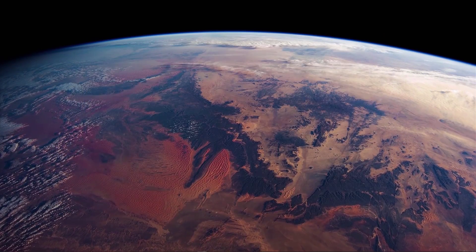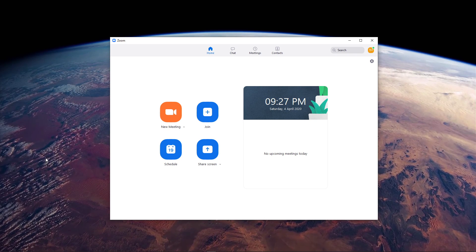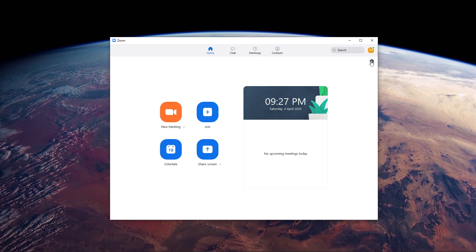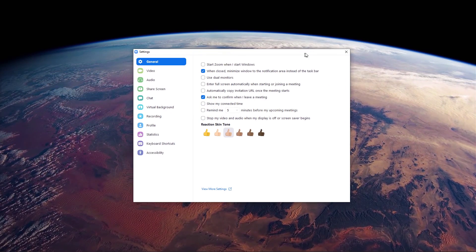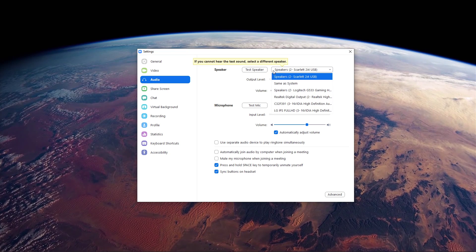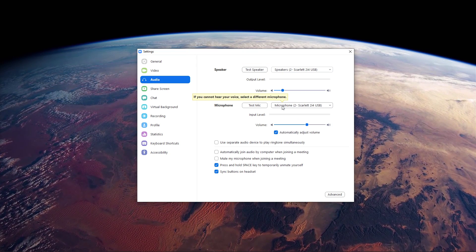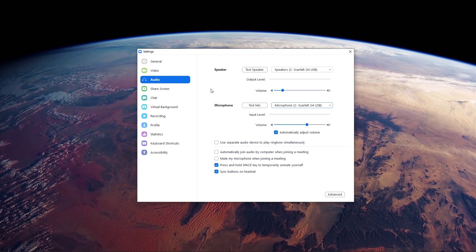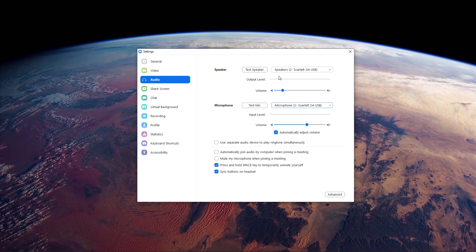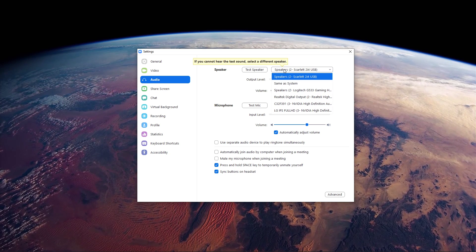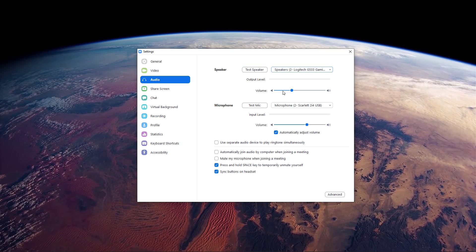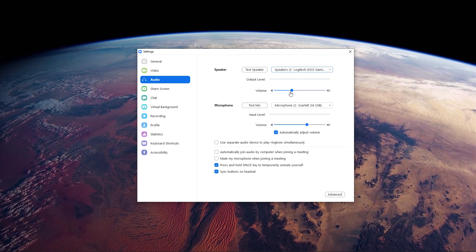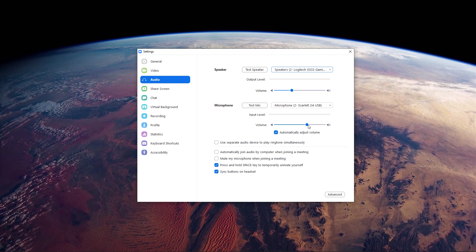When this is done, open up the Zoom Desktop application. Here, open up your settings. In your Audio Settings, set the speaker and microphone settings to your preferred device. In my case, that would be my headset and external microphone. Your volume can also be readjusted here if you need to change the input or output level.